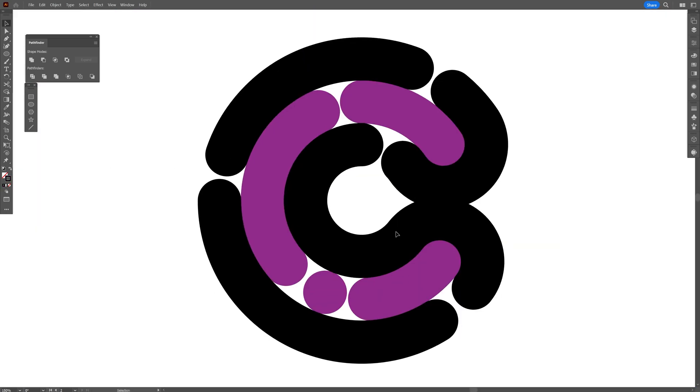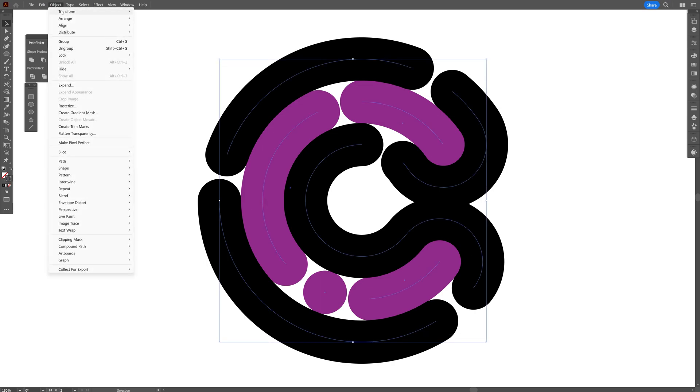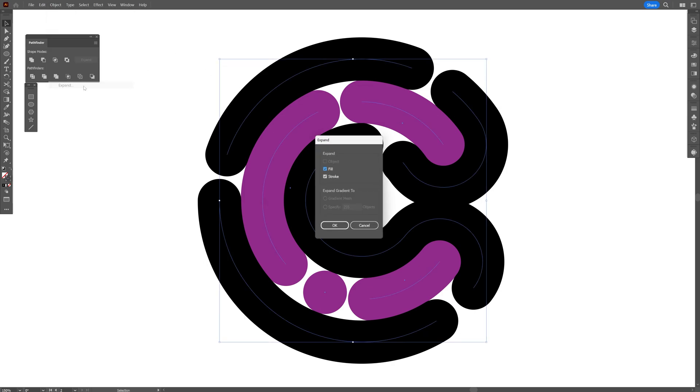So right now the composition looks something like this. I'm going to select them all, go to object, expand, click OK.